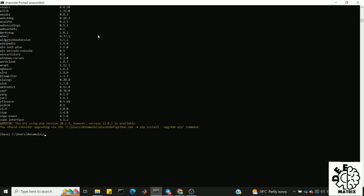Now we will create an environment. Let me move to D drive. In that folder, I will create an environment. The command is mkdir env to make a directory. Now the environment folder is created. Then cd into it. Now to create the virtual environment, the command is python -m venv, which stands for virtual environment. I am going to name it 'env'.